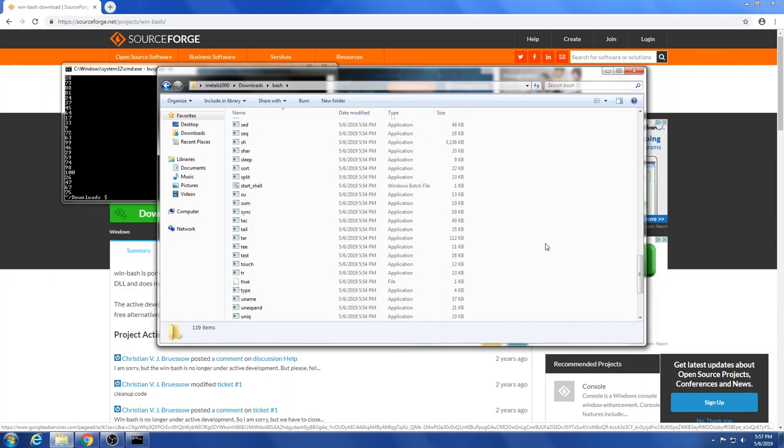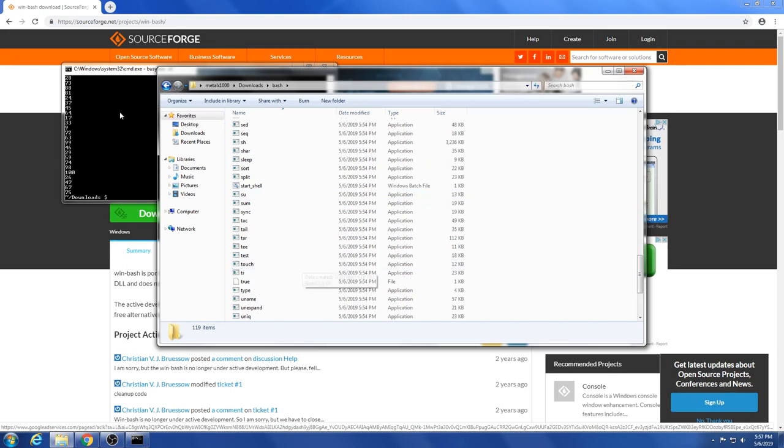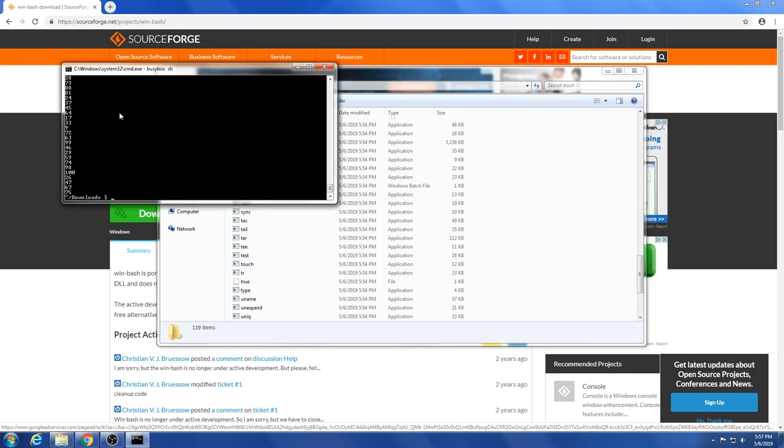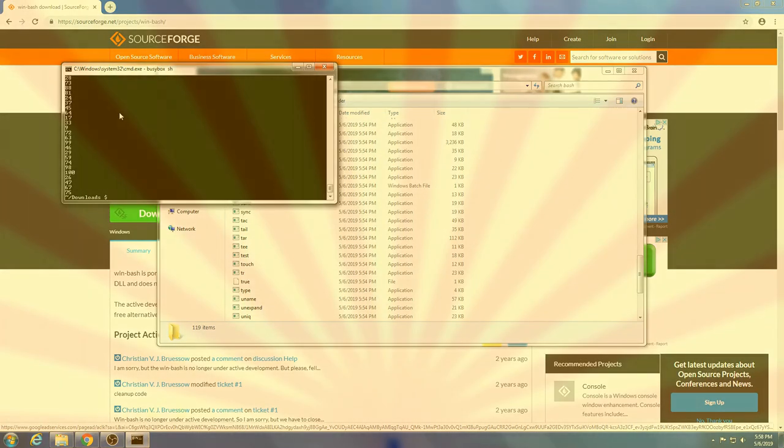Anyway, that's just a quick look at another way to get a shell, bash shell, or some sort of Unix type shell on a Windows machine with a lot of core tools. So I do thank you for watching and I hope that you have a great day.